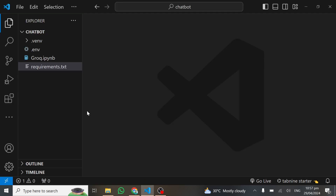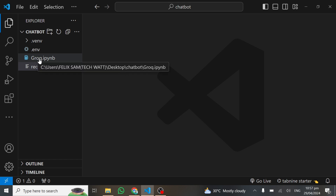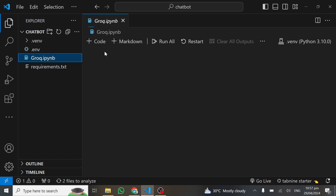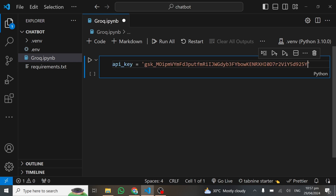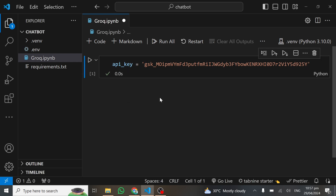I'll get back to my code and open the Groq AI Python notebook. All I need to do is type the API key variable and paste in my API key right here. I can even run this cell and it works with no problem.